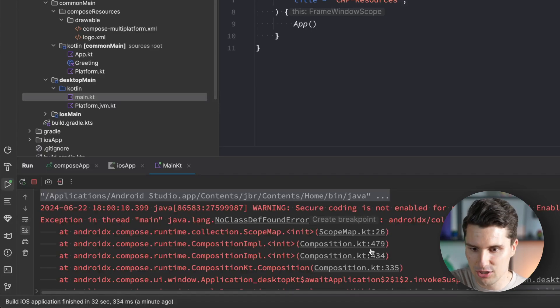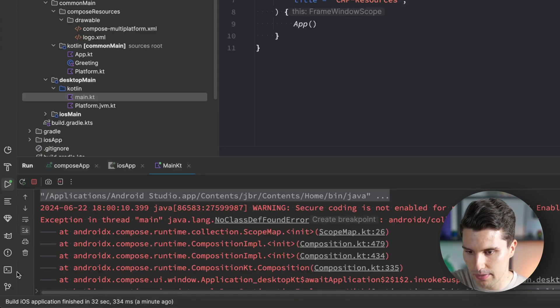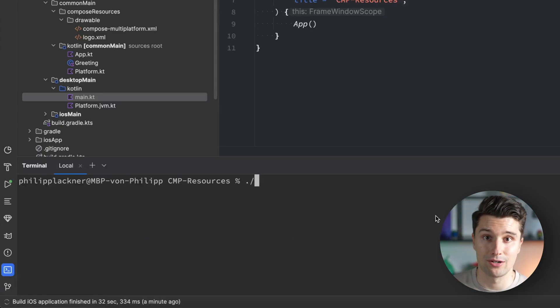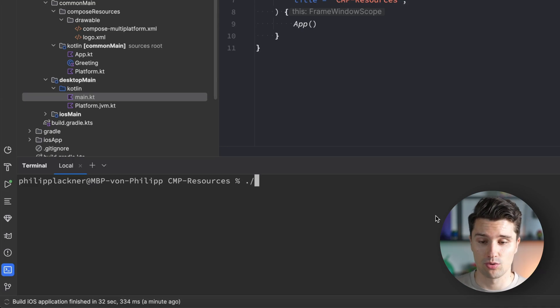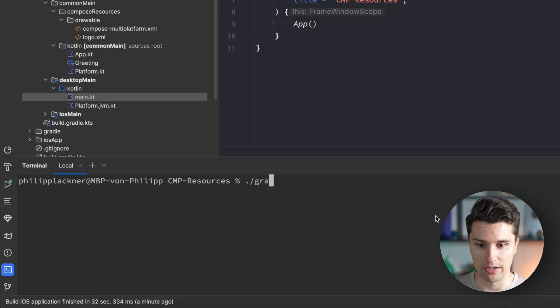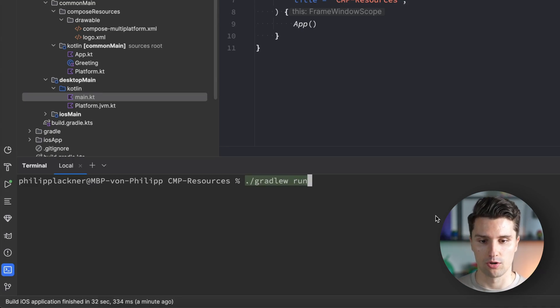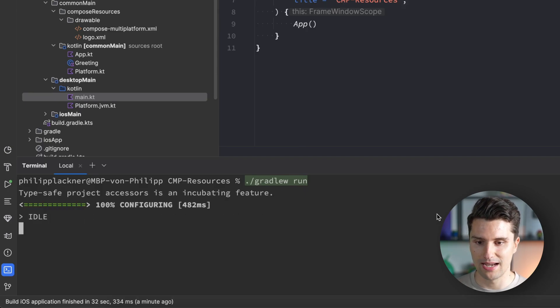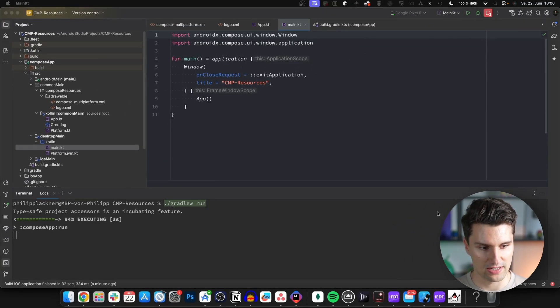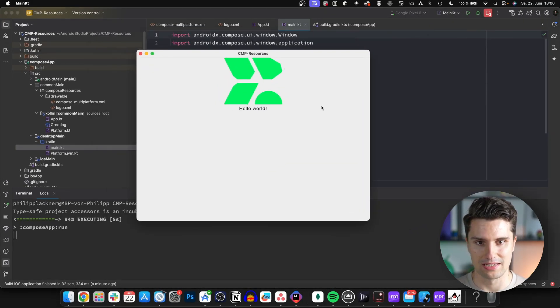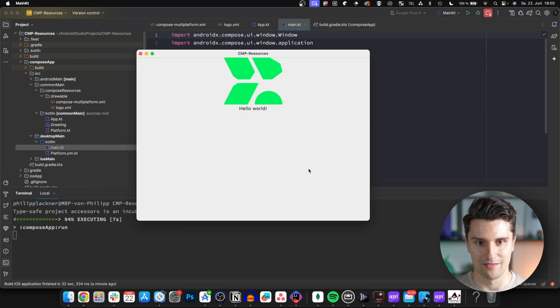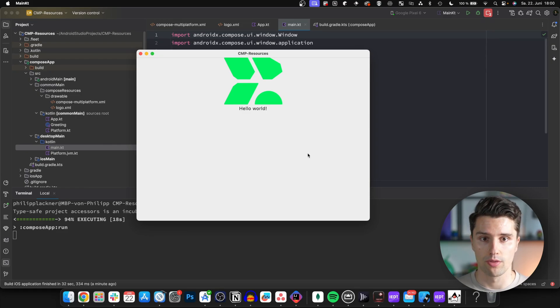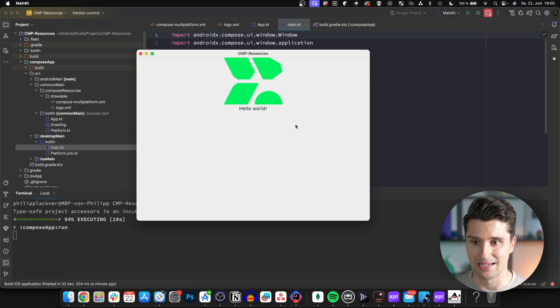Let's try if we can run our main.kt file from the terminal since that was the only way I could get our desktop app to run. We can do this with dot slash gradle W and the run task. Let's see if this fixes it. Yes it does, and we also see our vector resource. That is how we make this work with a drawable.